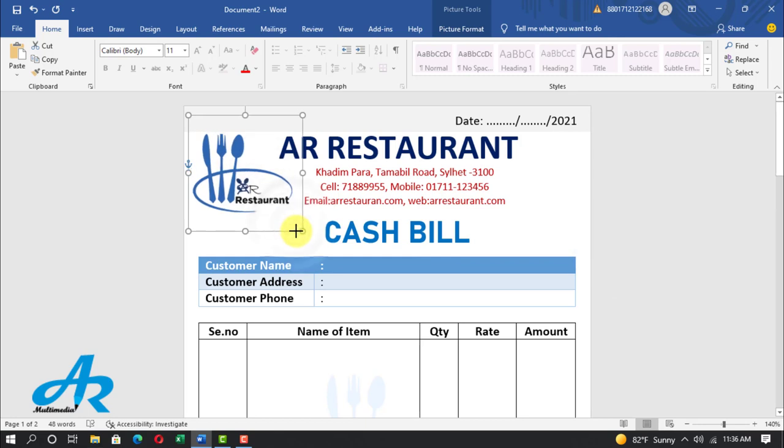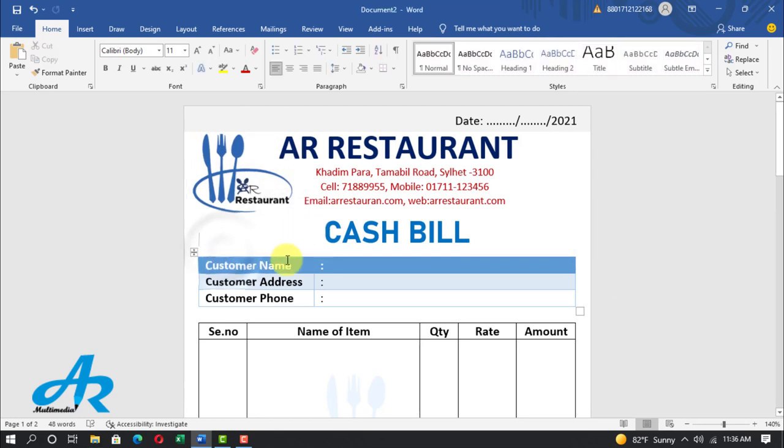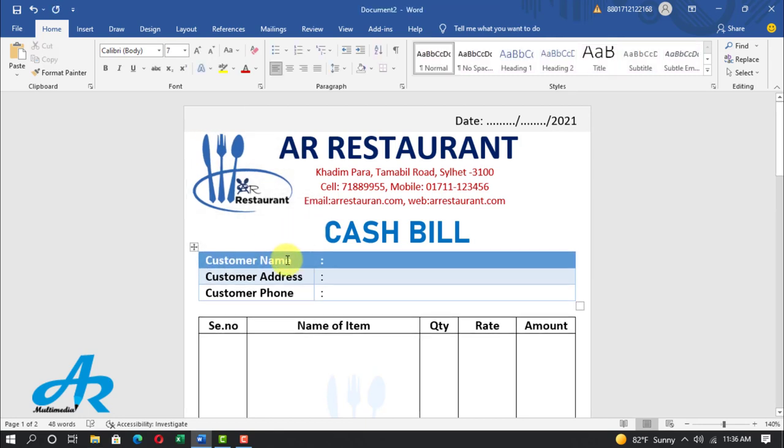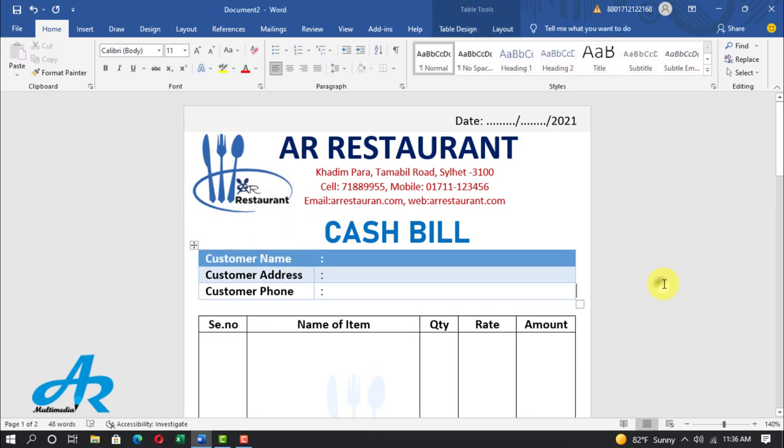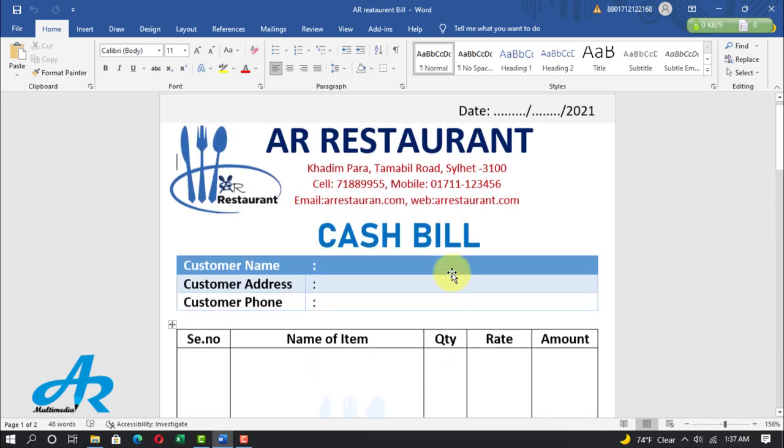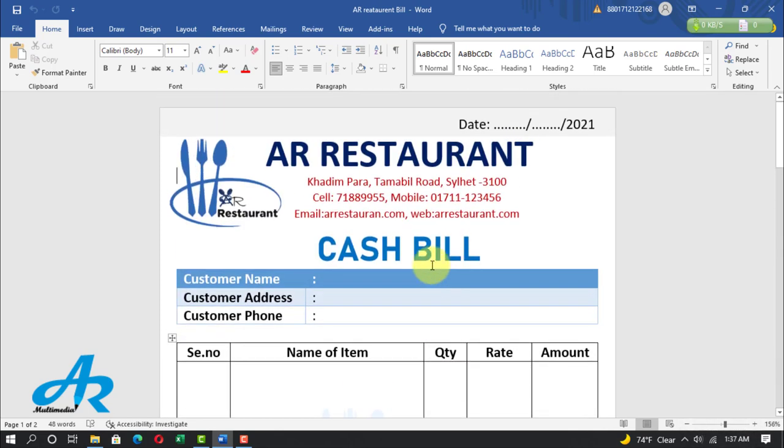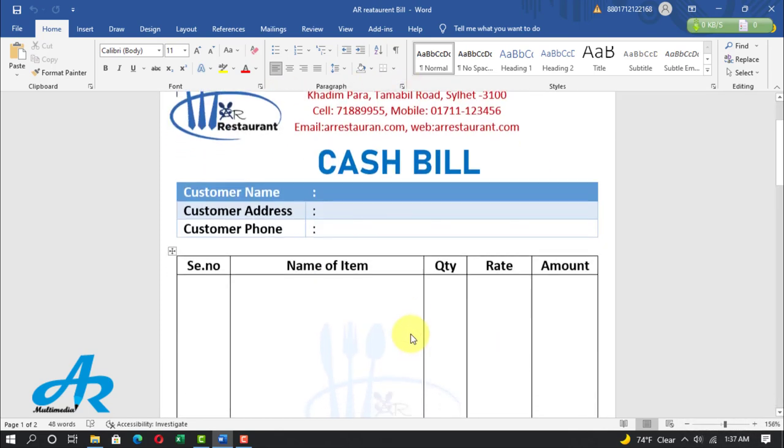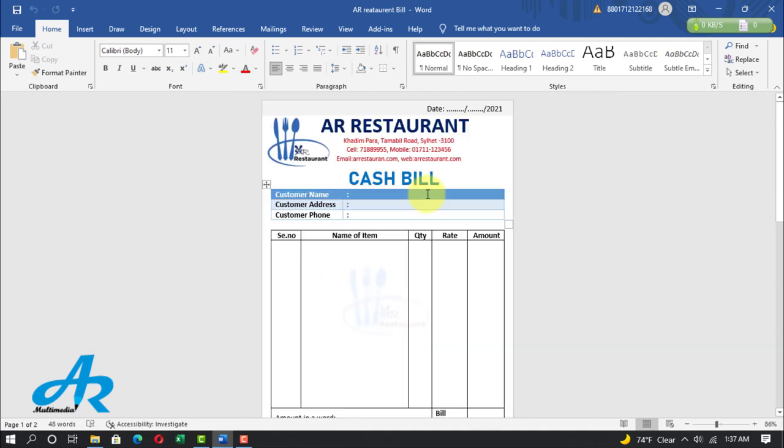You can look at my computer screen, a beautiful restaurant cash memo bill format design in Microsoft Word. In this video tutorial we'll learn how to make restaurant received bill cash memo design in Microsoft Word. Now I am going to start my tutorial, so stay with me till the end and watch the complete video.